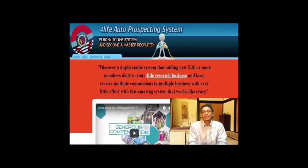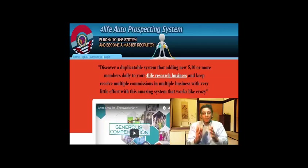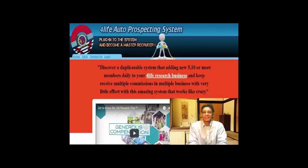This system operates in a multi-billion dollar industry and will sort, filter, and close your prospects for you 24/7. It's a simple, step-by-step, fully automated process that your organization will find simple to learn, simple to follow, and simple to earn income from — even upfront — even if nobody joins your primary business.